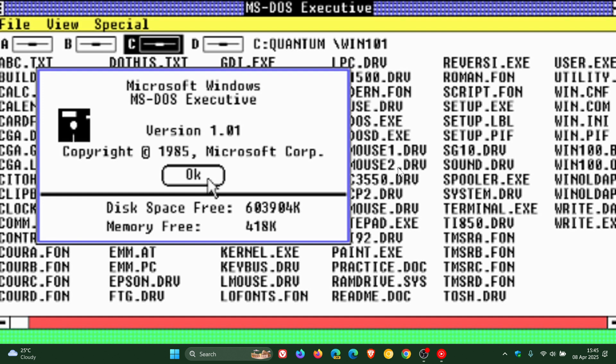And talking of Windows 1, I have posted a video on Windows 1 that will give you more information regarding the first version of Windows. If you would be interested, I will leave that link down below and in the end screen.